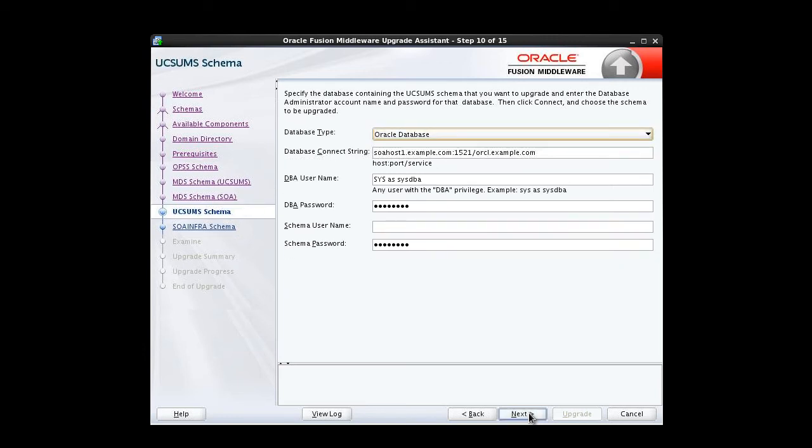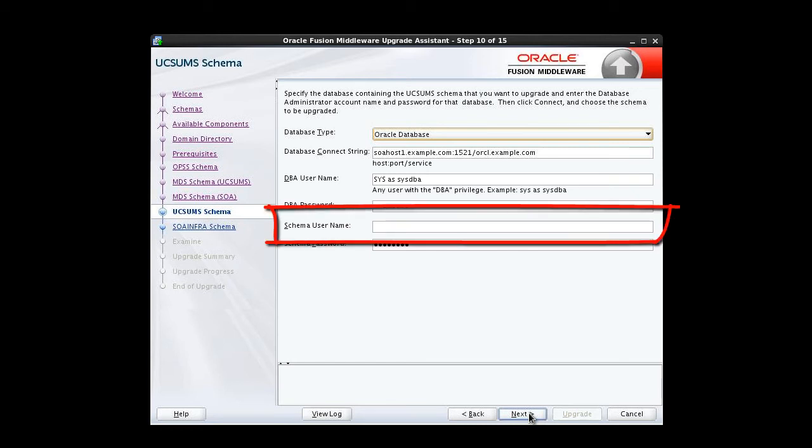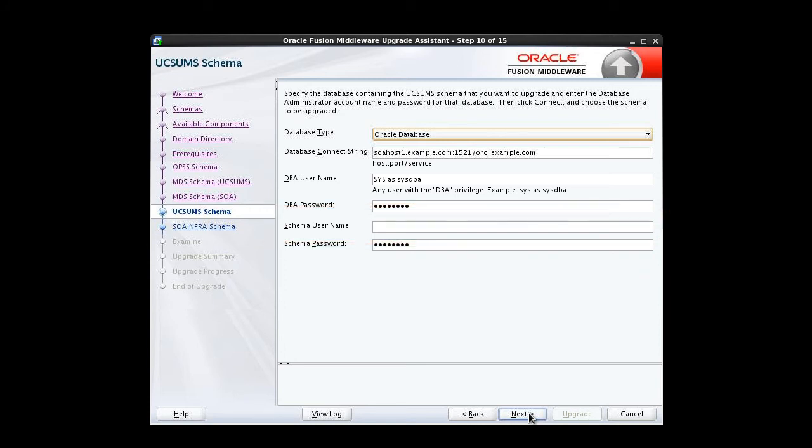Now we're editing the UCS-UMS screen, and there's something different here. Because the component ID or schema name is changed for UCS-UMS schema in version 12.1.2, the upgrade assistant doesn't automatically recognize the possible schemas and display them in a dropdown list. We need to manually enter the name in a text field. If we were upgrading from 12.1.2, the name would be prefix underscore UMS. But since we're upgrading from 11G, the name will be prefix underscore Aura SDPM.